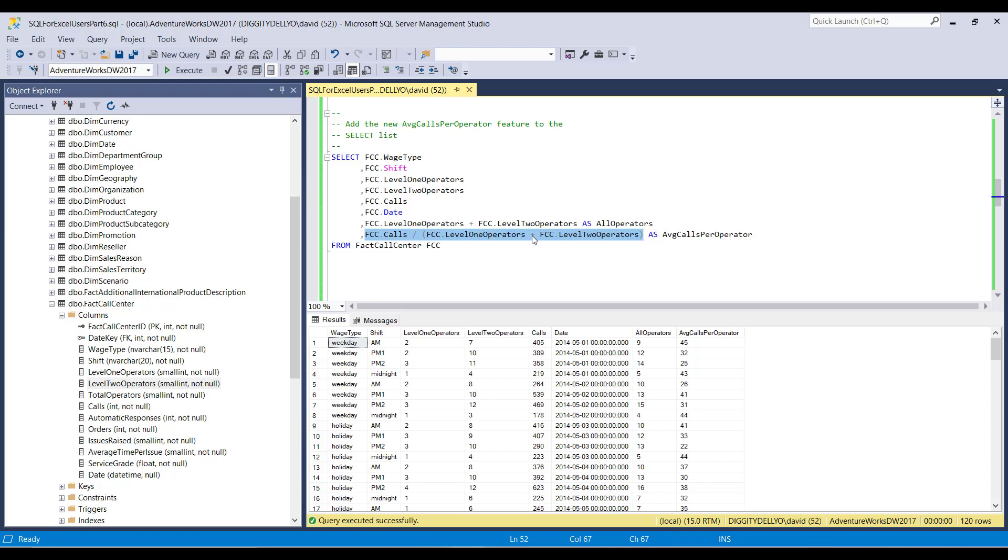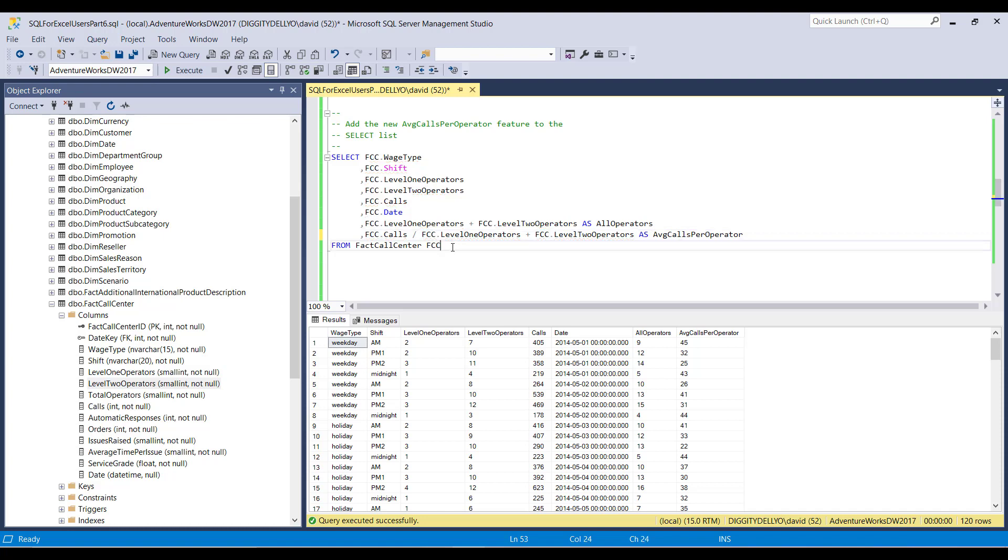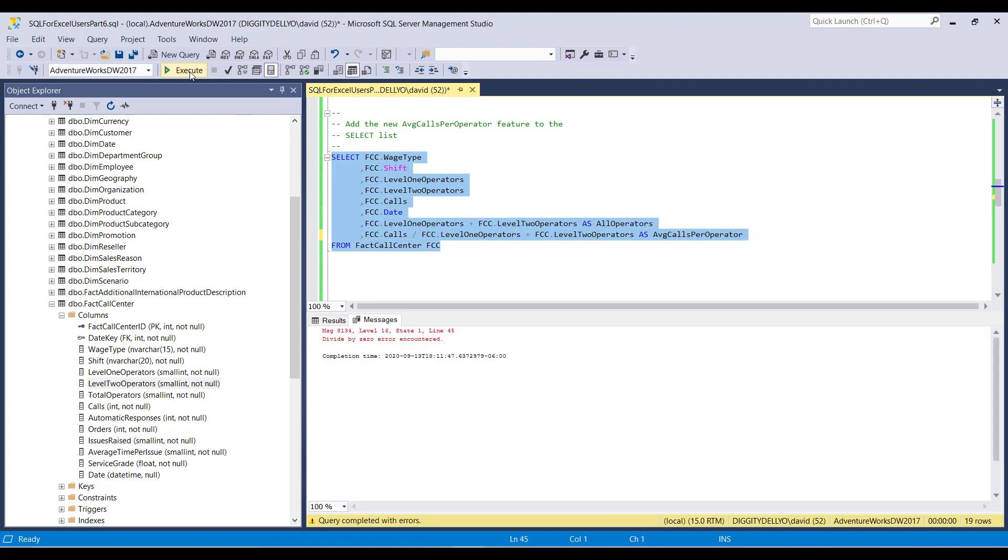I just want to show you this order of precedence thing again. So notice if I do this, if I take off the parentheses and I run it, whoa, I get all kinds of funkiness, right? I get all kinds of funkiness. What this is saying is that, whoa, divide by zero. So at some point, the level one operators was zero.